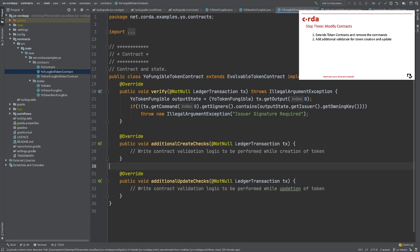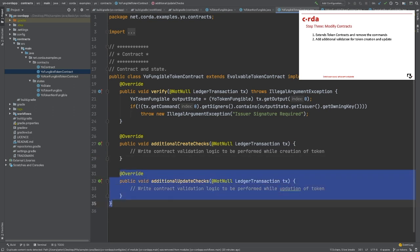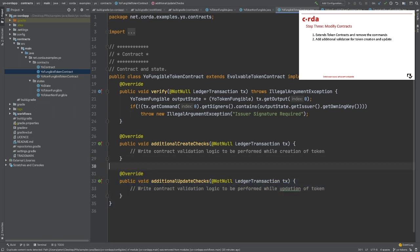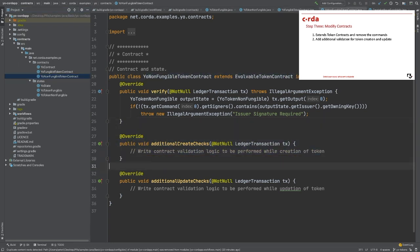However, we have two additional validations that we can implement. These checks are for the creation and update of the token. Since we are implementing tokens on this simple YoCorda app, we will leave those checks blank for now.